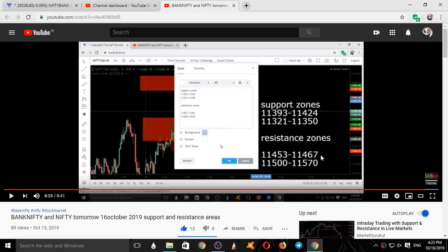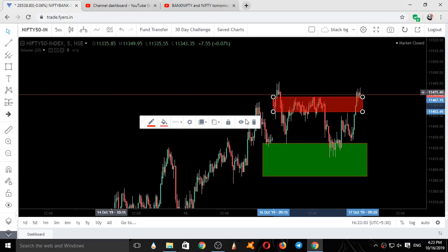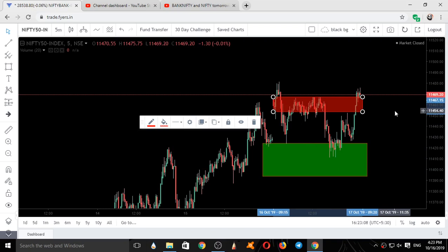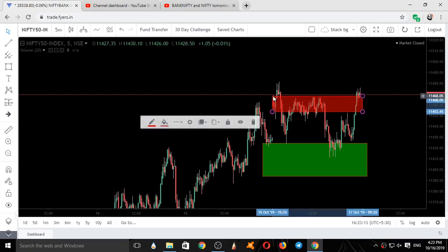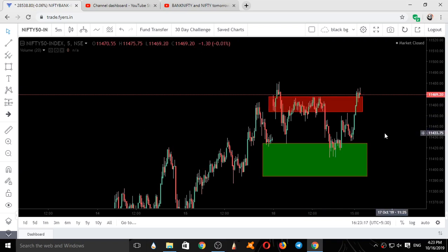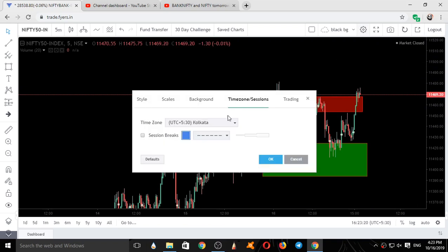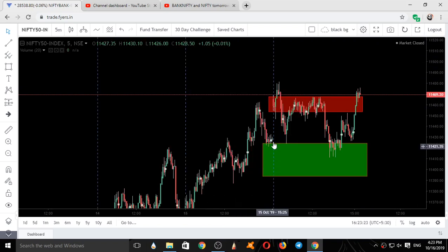So these are two zones — this is a support area and this is a demand area, and this is a resistance area. We will see how Nifty moved with respect to our zones. This was yesterday's closing.